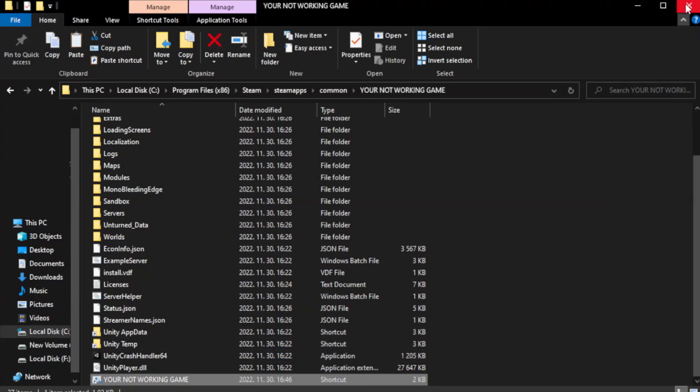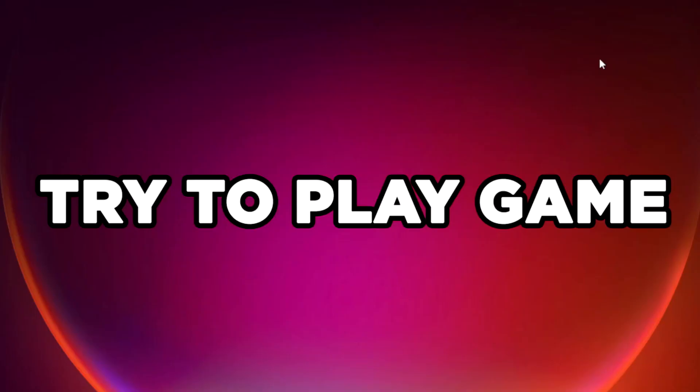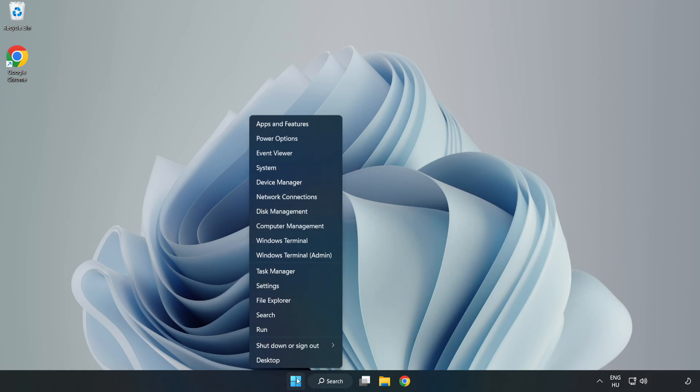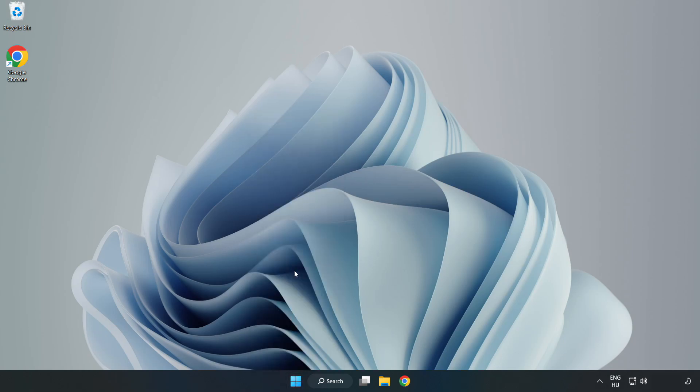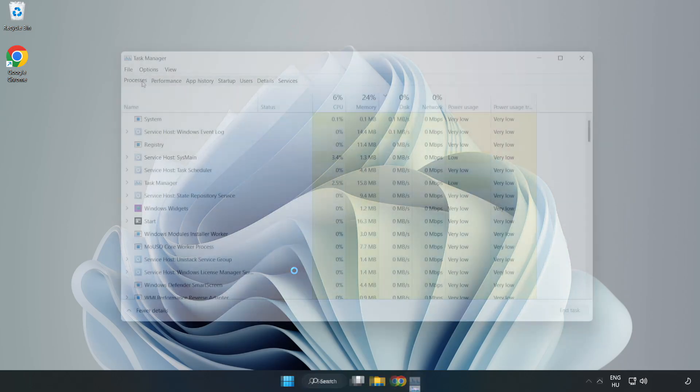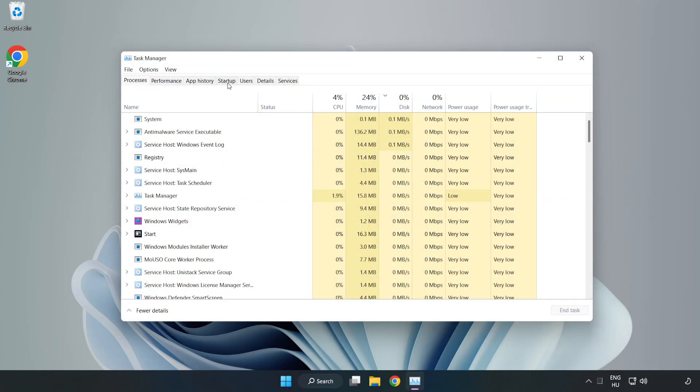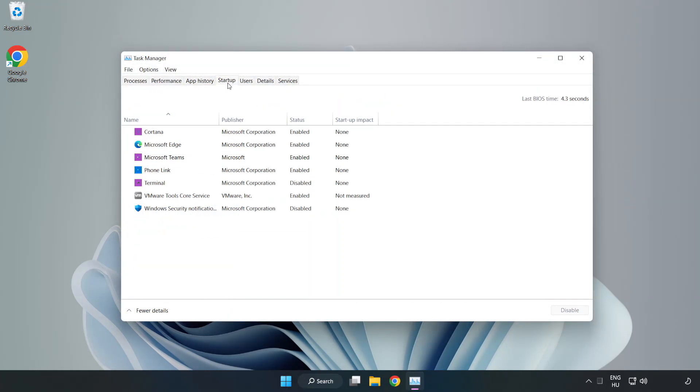Close window. Try to play game. If that didn't work, right-click Start Menu. Open Task Manager. Click Startup, disable not used applications.